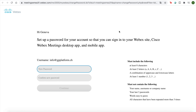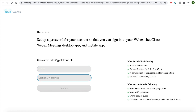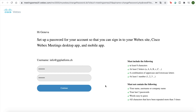Now I've opened my confirmation email and it's given me the option to create a password. And I'll click continue.